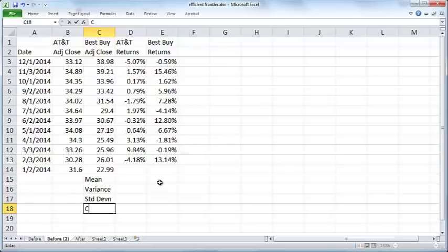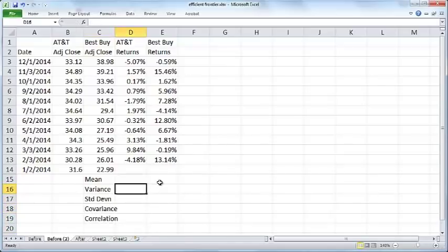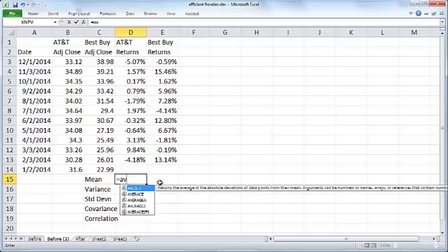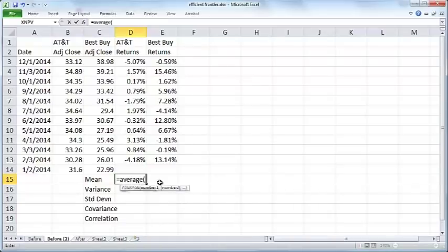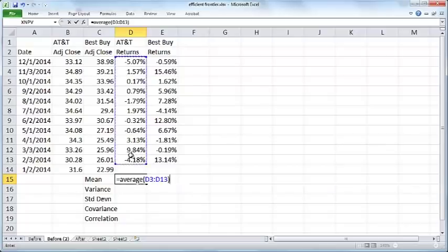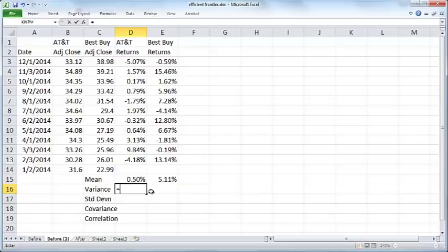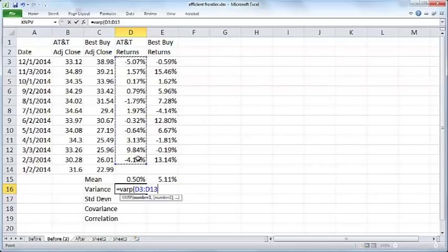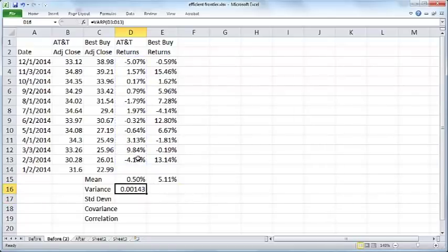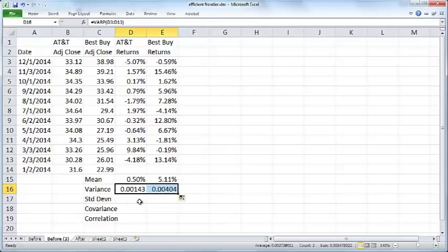We can now compute the average, the variance, the standard deviation, the covariance, and the correlation. The mean is the average return of AT&T over the 12 months. The variance is a measure of the spread of the returns over the 12 months.